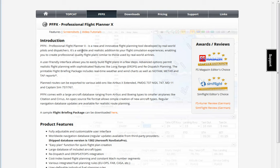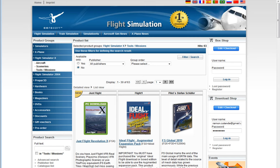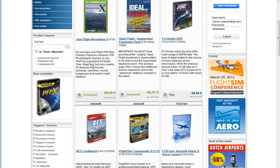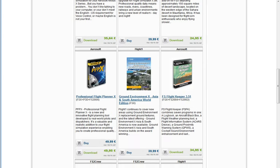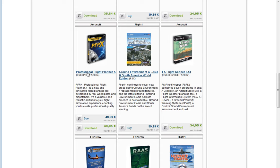You can find information about it and buy it either at the official website, FlightSimSoft.com, or you can go to Aerosoft and in the tools submission section you will find Professional Flight Planner X there.